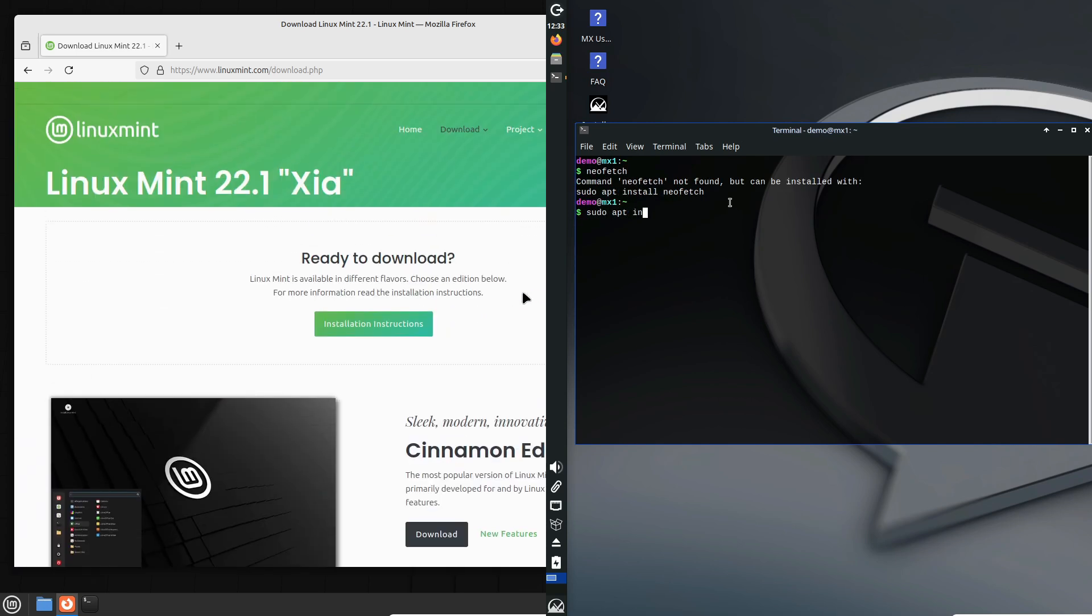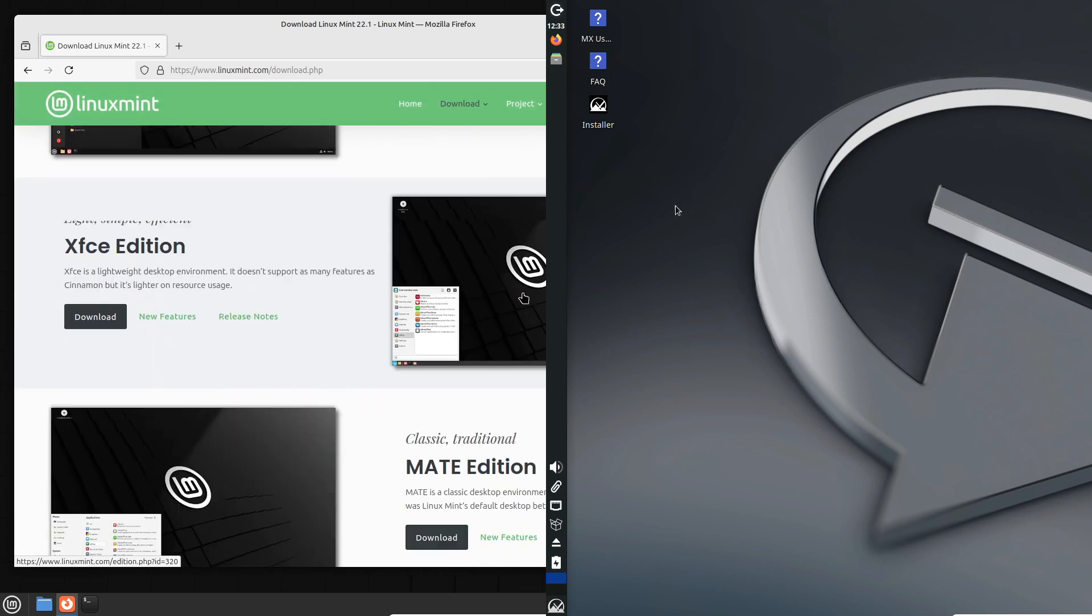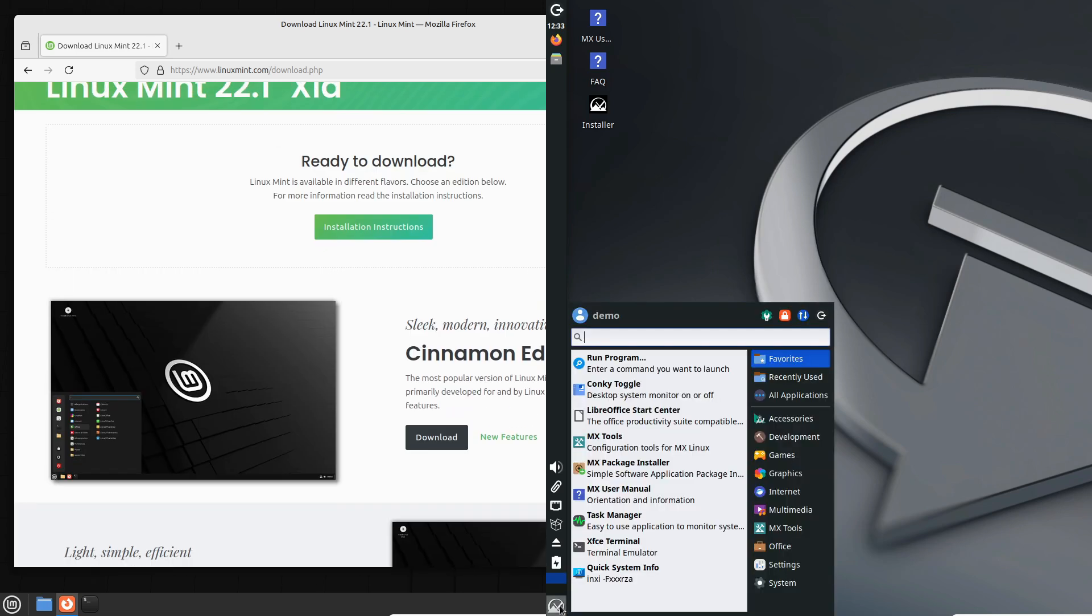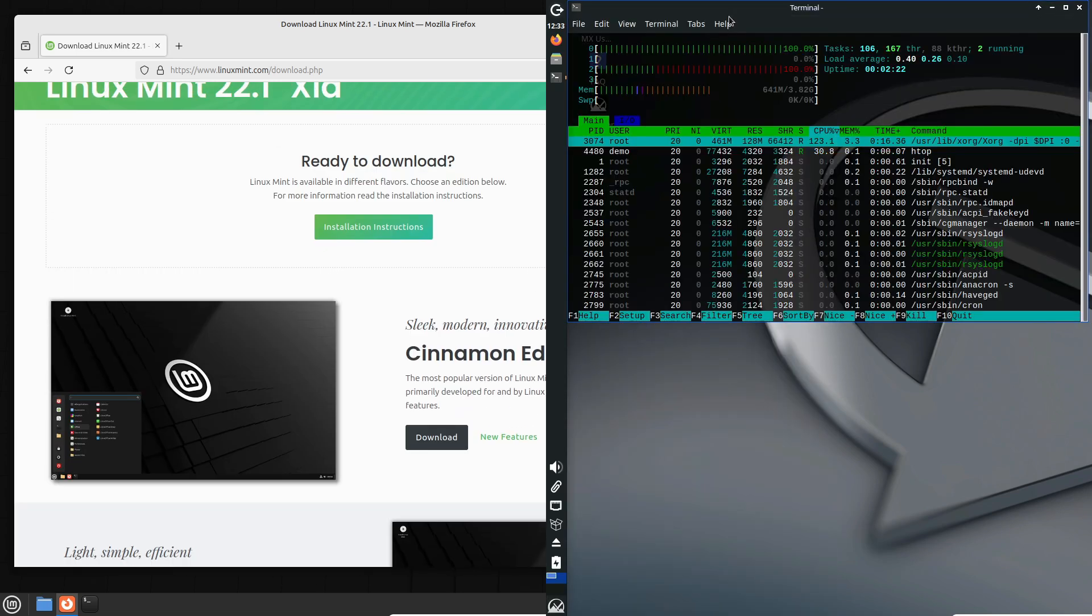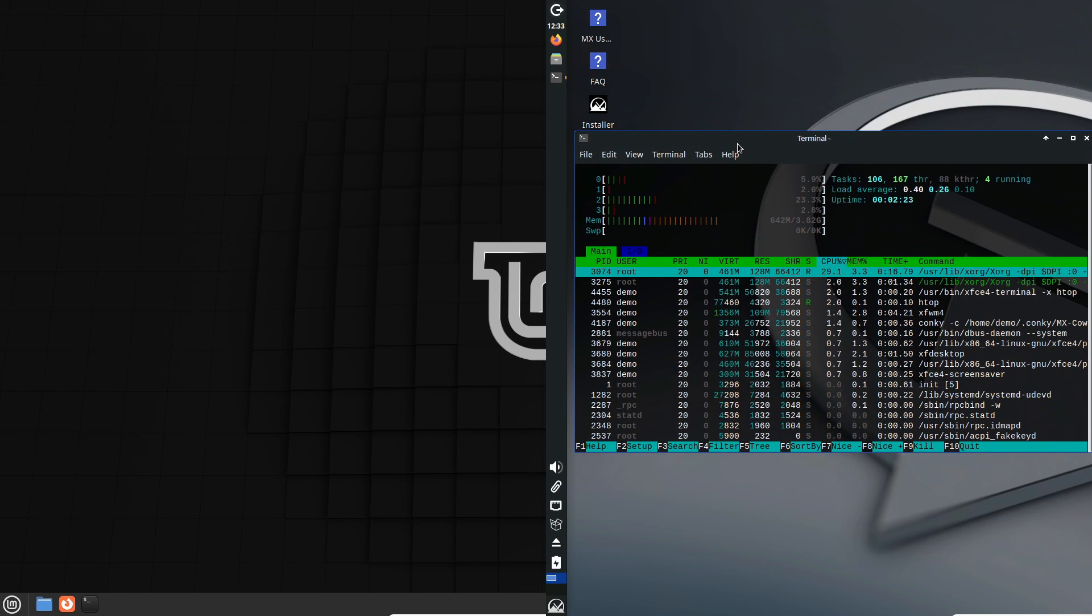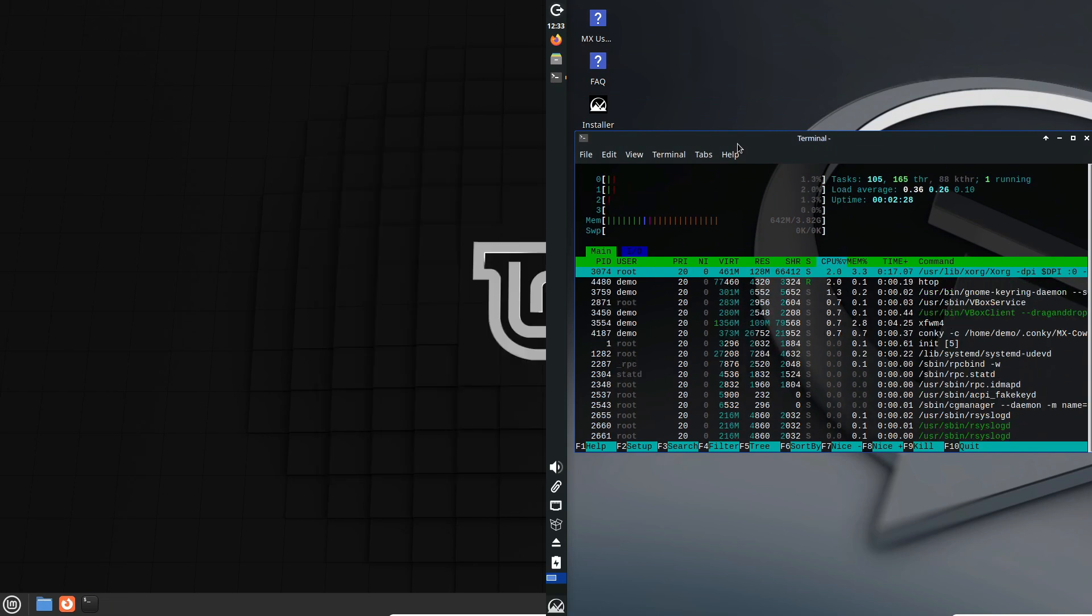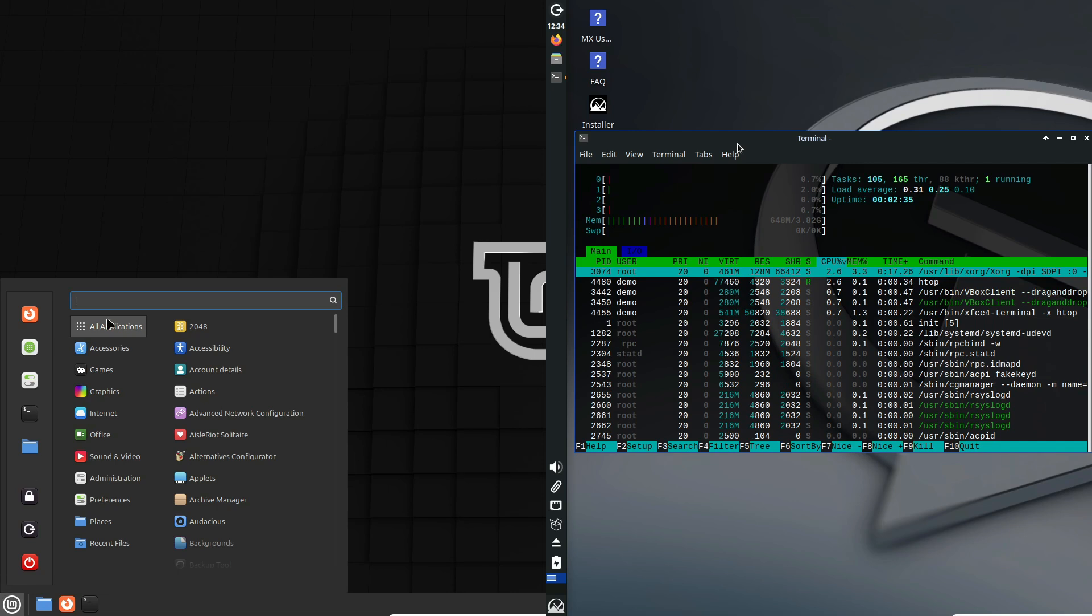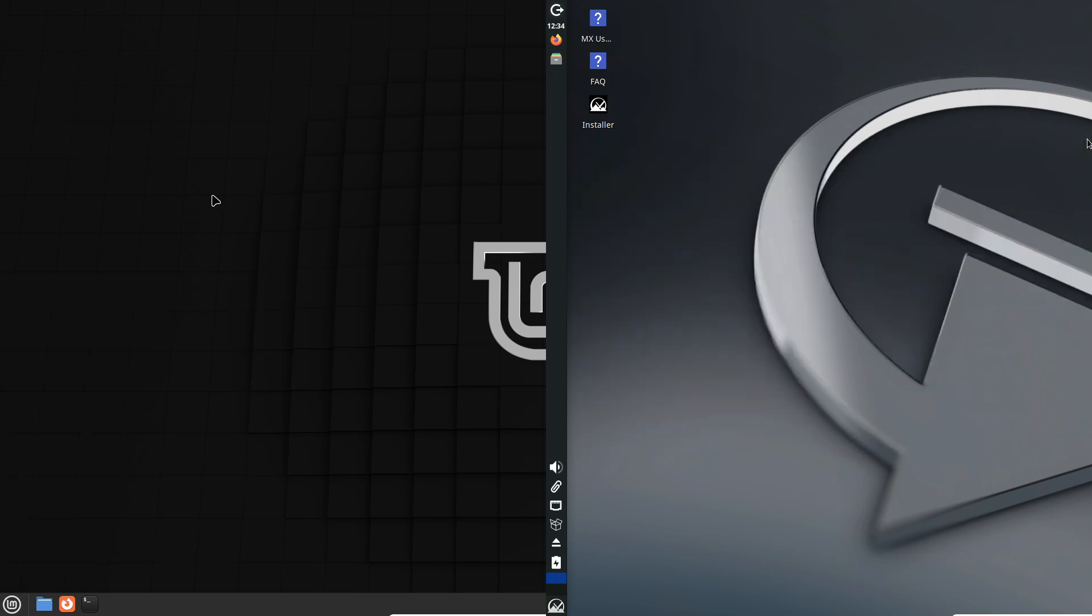That's it for today's comparison of Linux Mint versus MX Linux. Let me know in the comments which distro you're leaning toward or if you have any questions. If you found this video helpful, please give it a thumbs up and subscribe for more tech reviews and tutorials. Thanks for watching, and I'll see you in the next video.